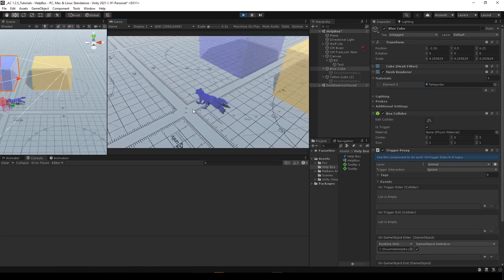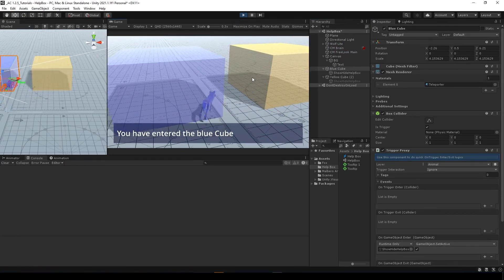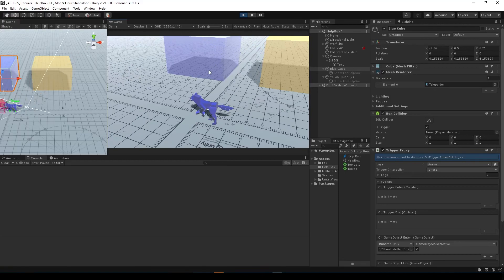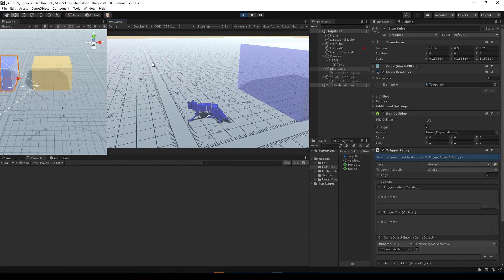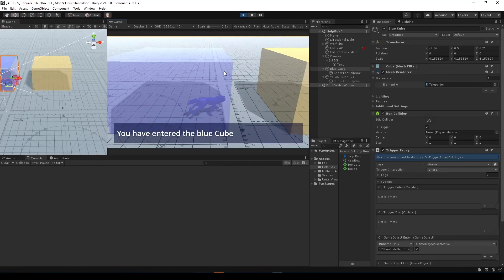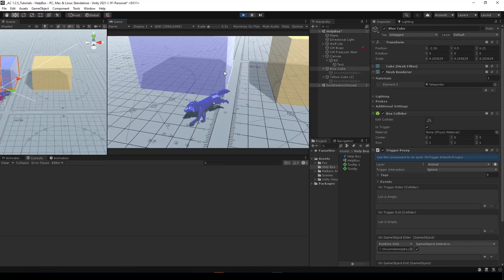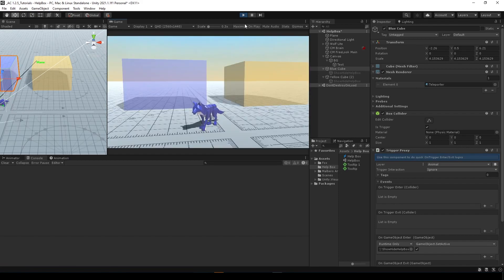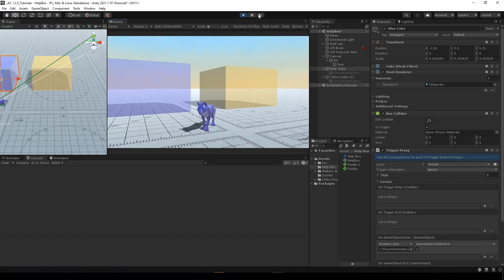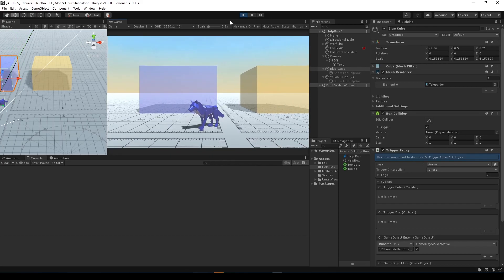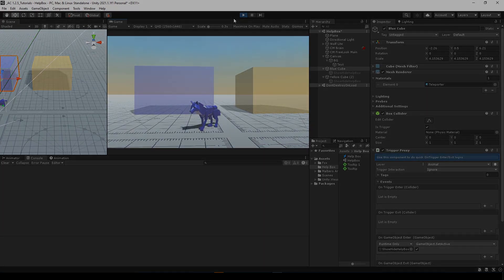That's how you can create text tooltips to show, I don't know, if you enter a zone and you're missing a key, you can show the text. Hope you learned something new with scriptable events and scriptable values. And I'll see you on the next tutorial.